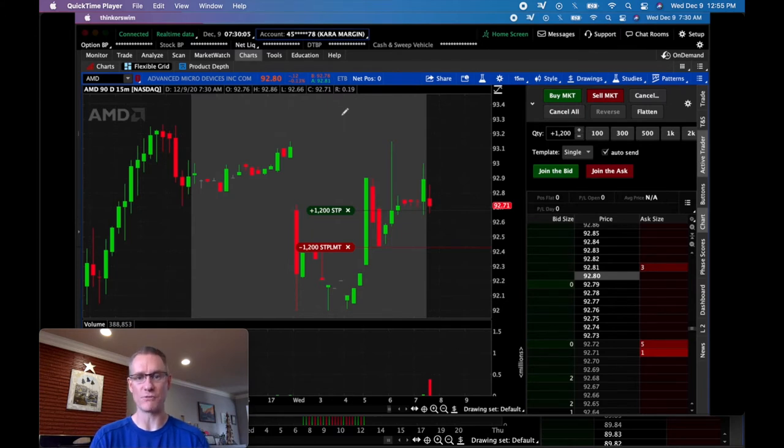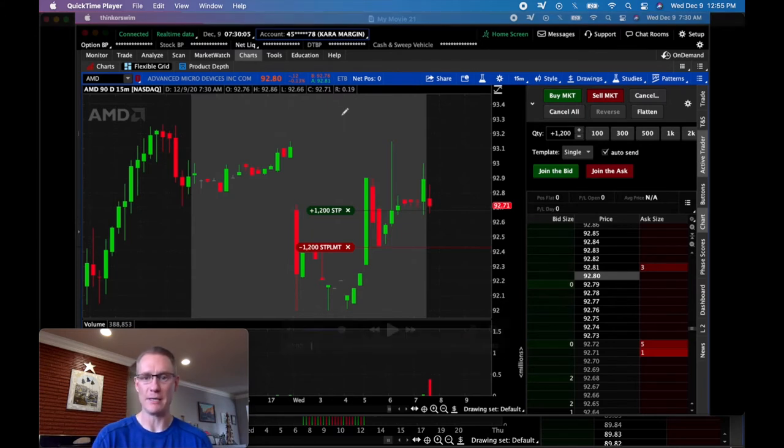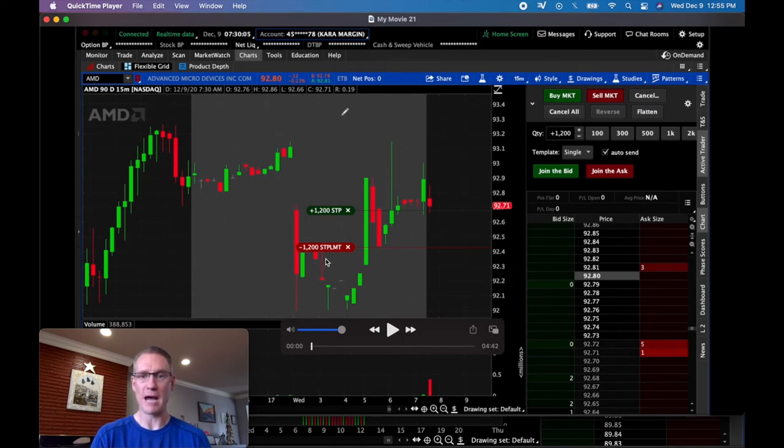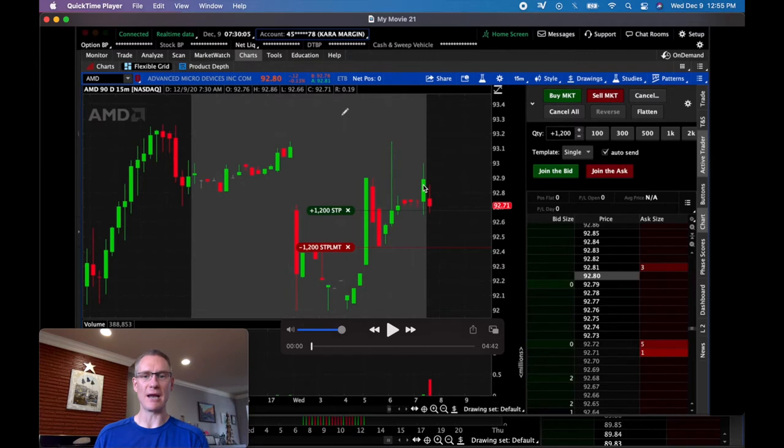So I'm going to play this for you. I'm going to show you exactly what happened as we jump into this trade. You can see it's a short position. I am watching this candle right here, that last 15-minute candle.